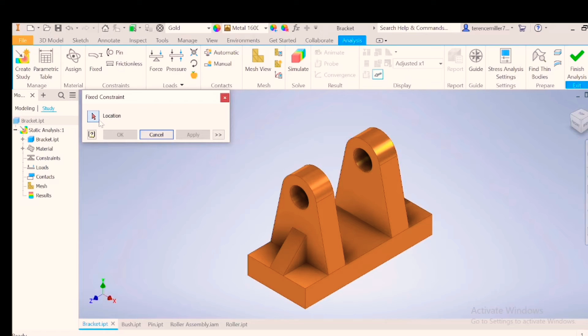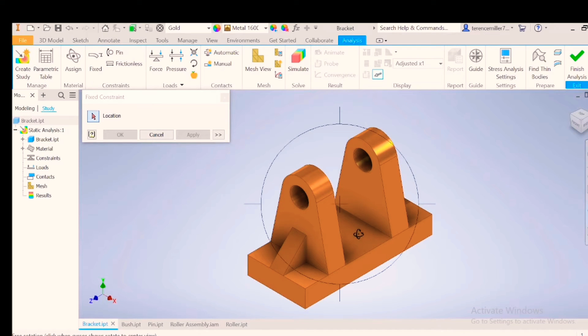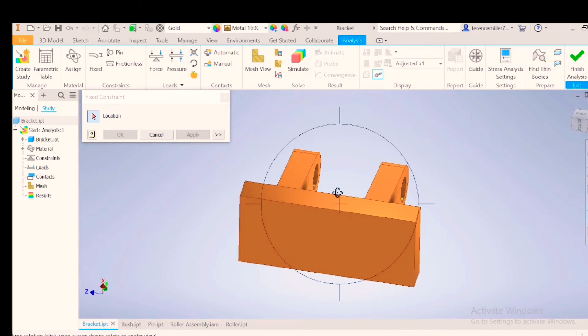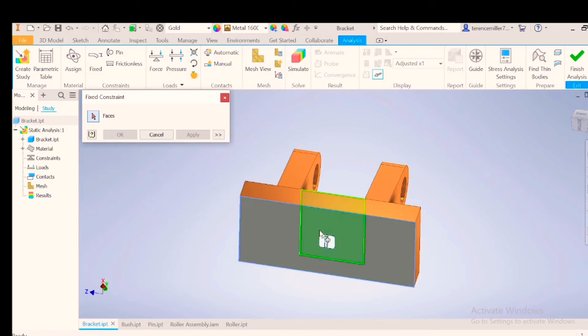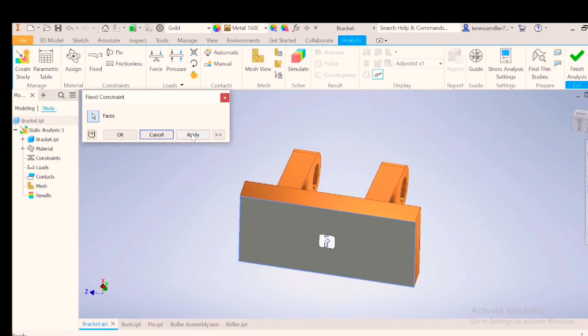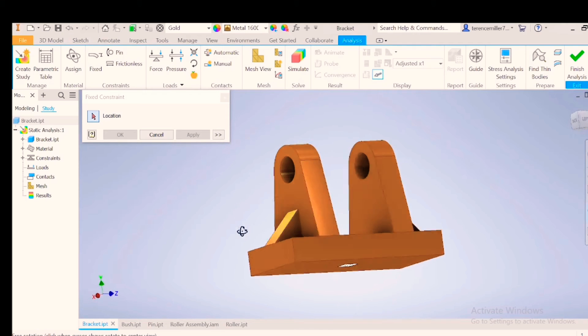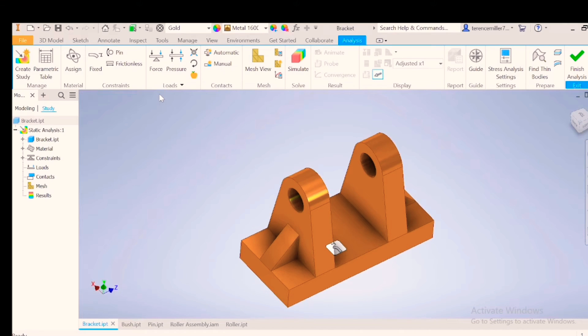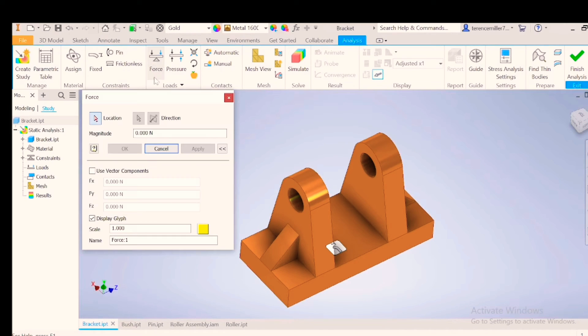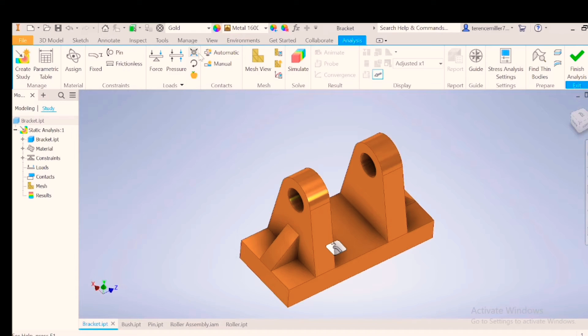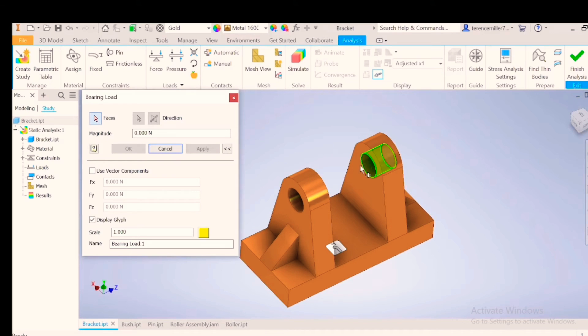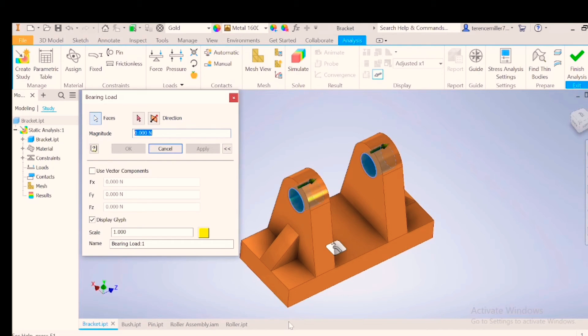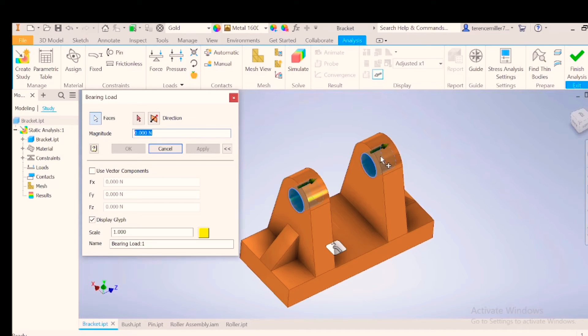I'm going to put a fixed constraint underneath because this is the part that will be clamped onto a surface where this roller bracket is going to be mounted. The next thing is the force. We're going to use a bearing load on one and two. It's acting in the wrong direction - it needs to act perpendicular or onto the circumference.